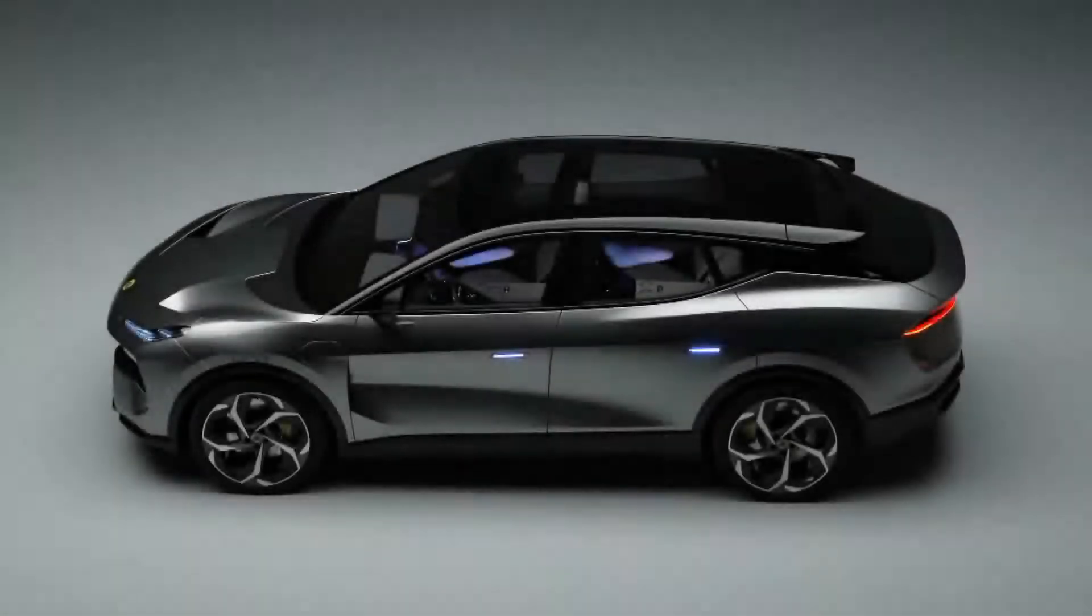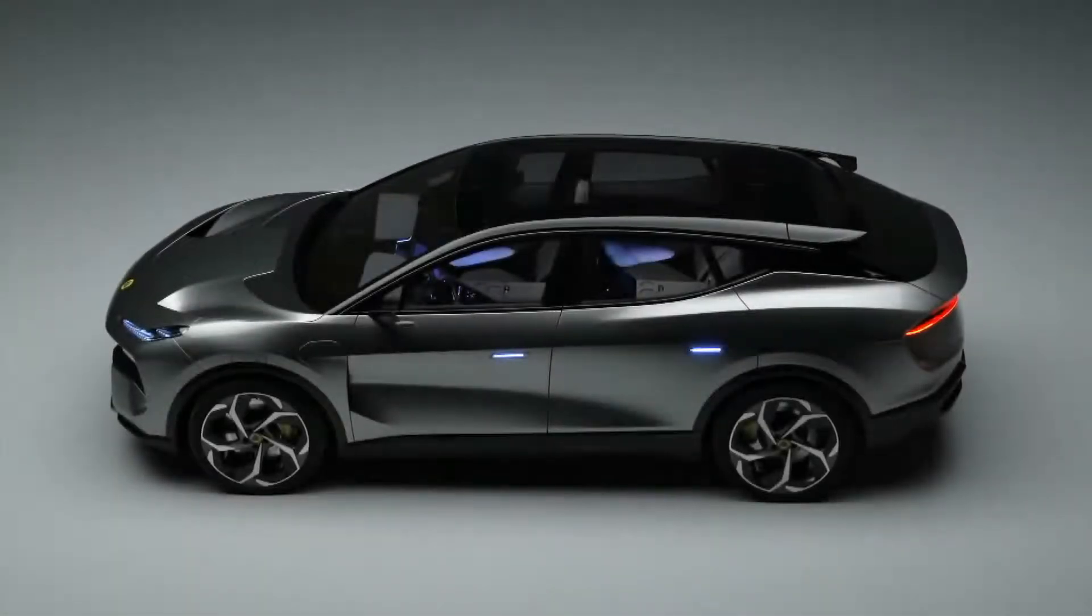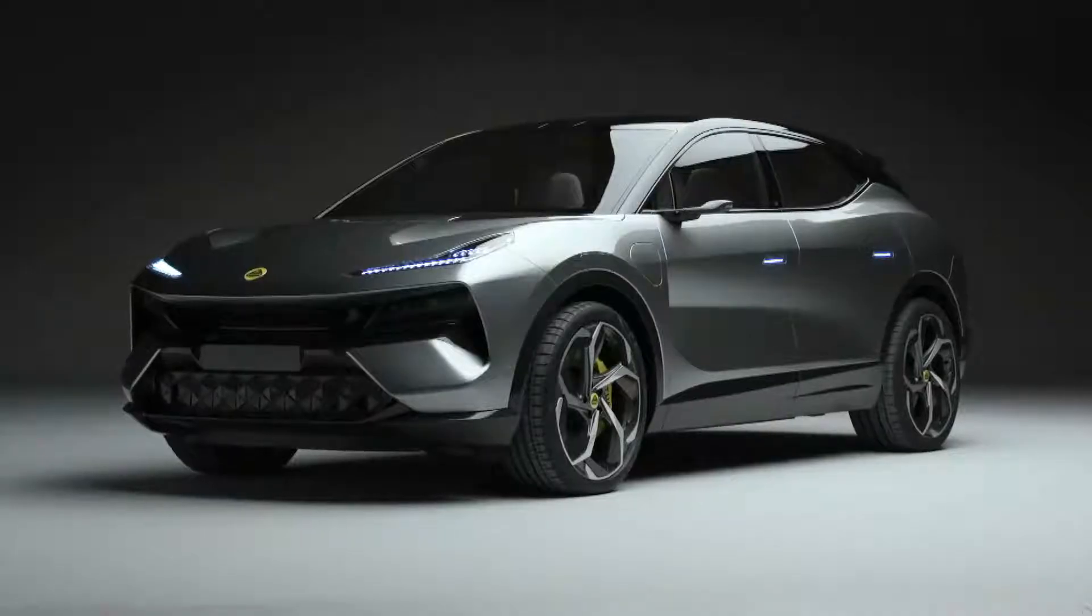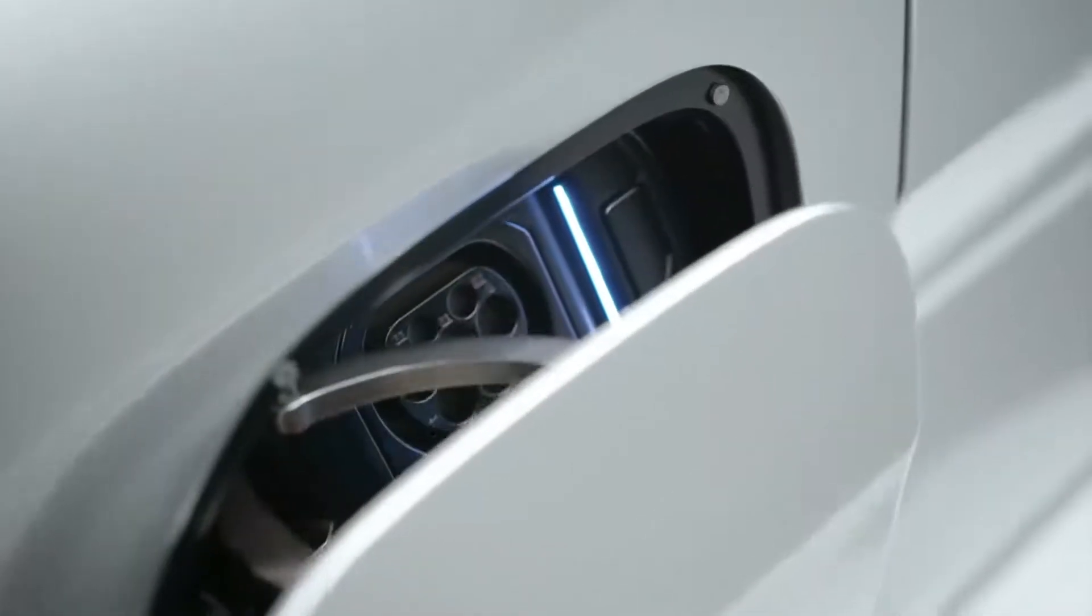The cabin on the car is set forward to really give you a strong sense of the mid-engine proportion that everyone recognizes Lotus for, and it gives you a really strong indication that this is an EV.